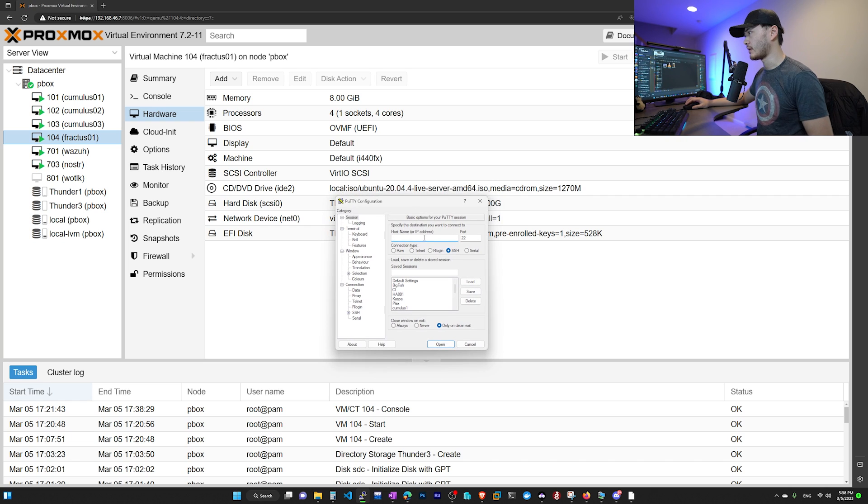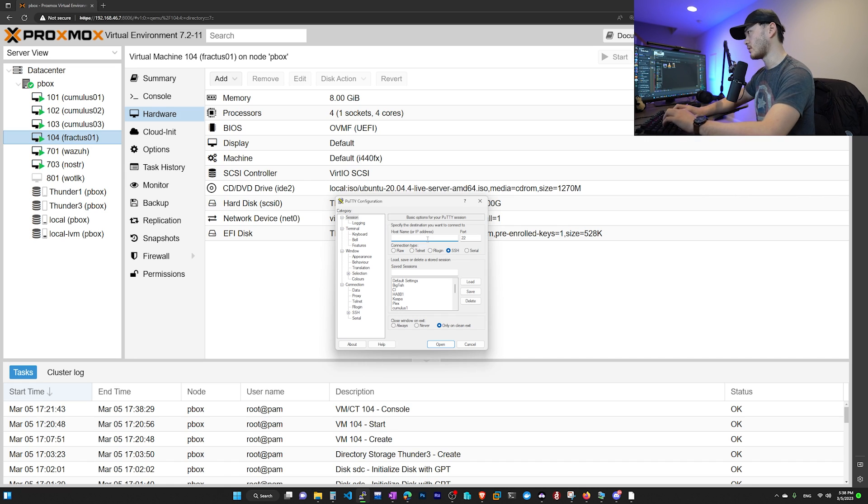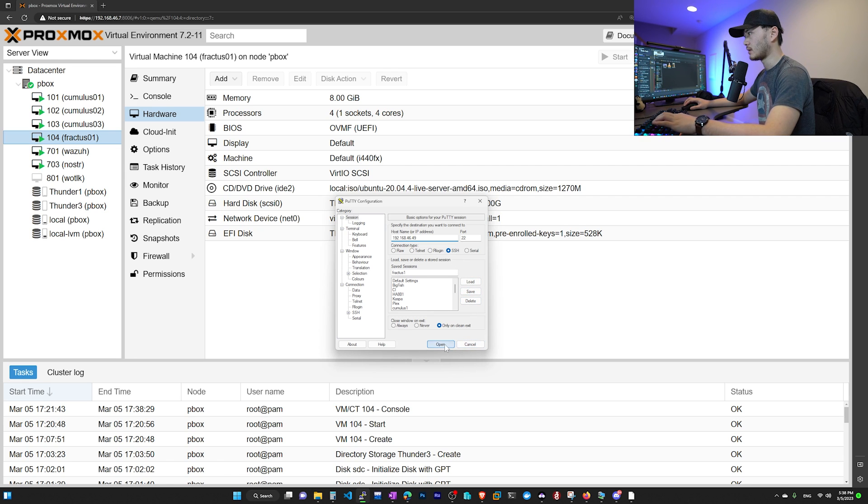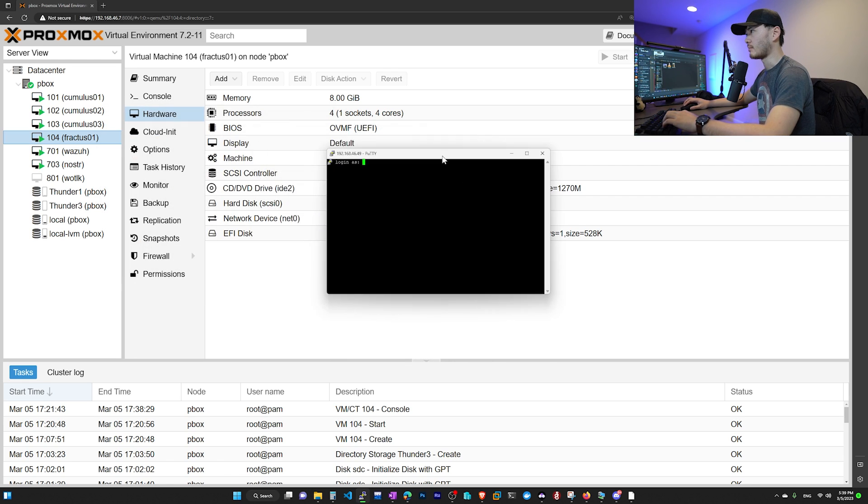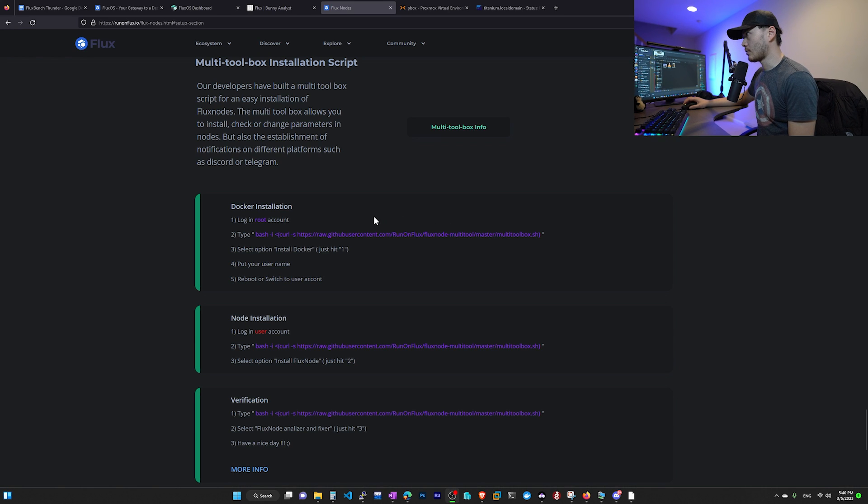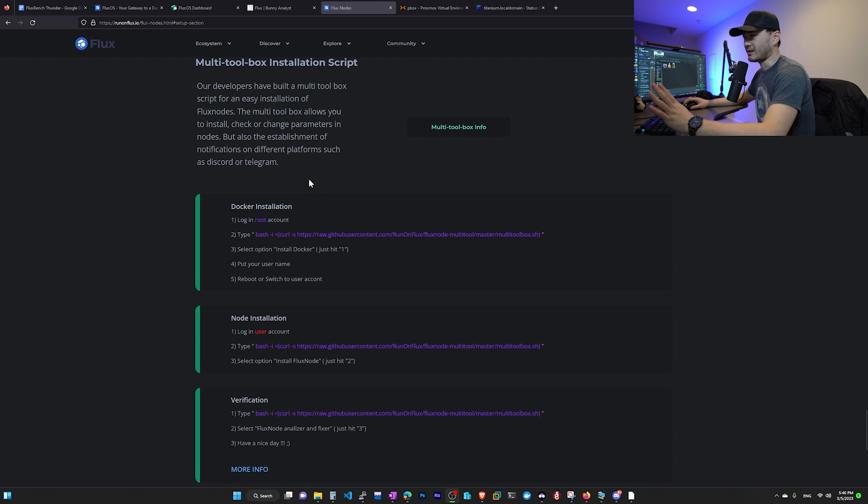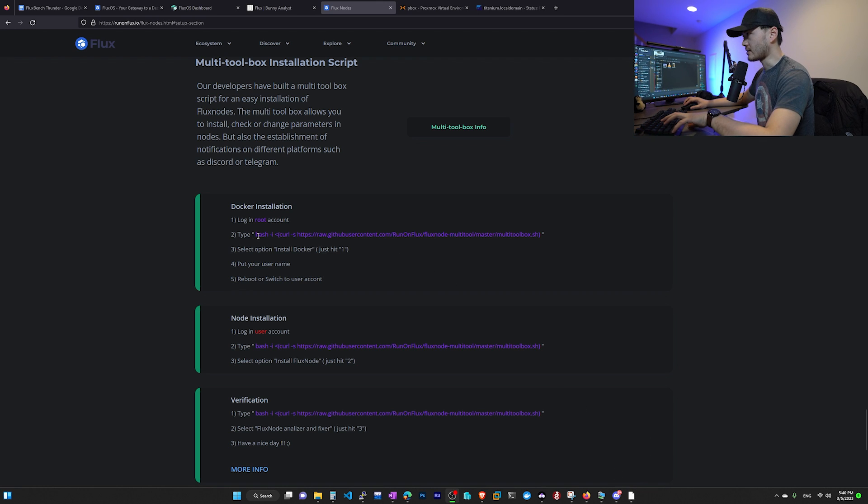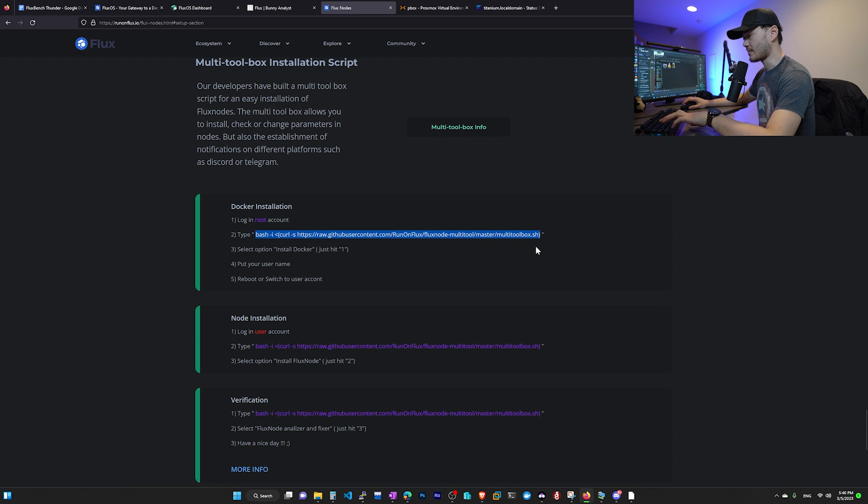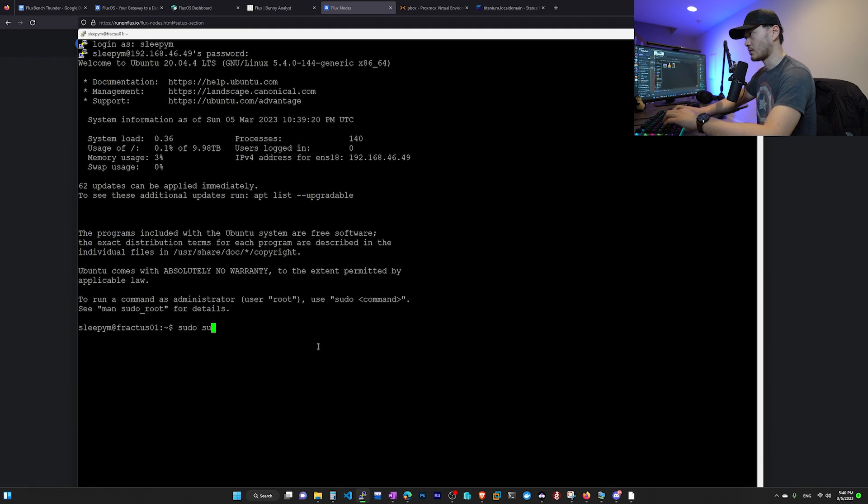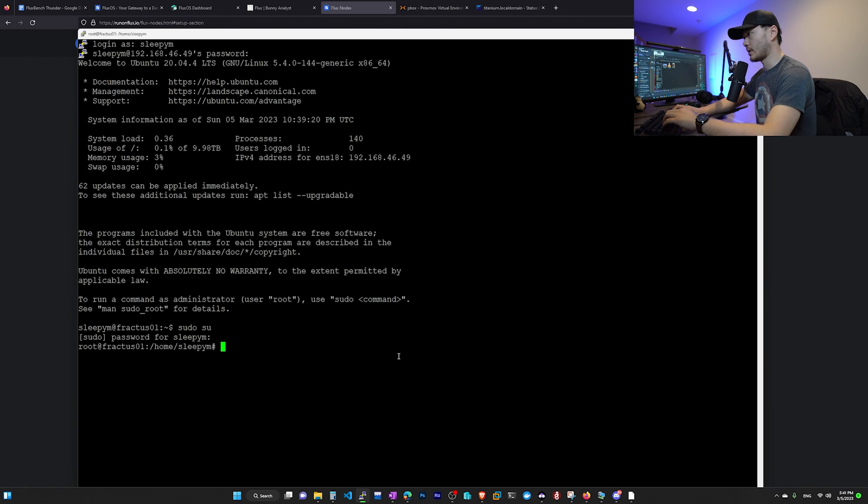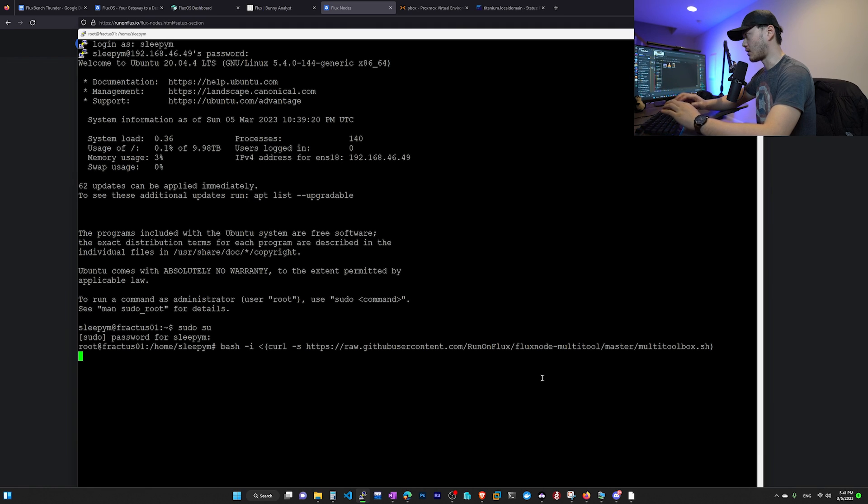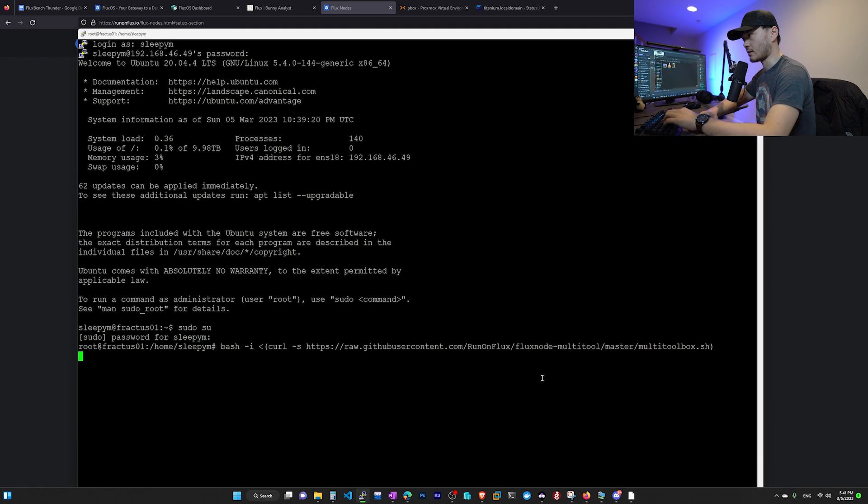Go ahead and close that window and start up our Putty or whatever you want to SSH with and put in the IP address for the node. And for me, it's 192.168.46.49. Click Open. Click Yes. And then put in your username and password. Then the next step, we're going to go to Flux's official website. It has basically a two-step installation process. First, we need to log in to our root account and then type in this bash command. And we're going to copy this bash command without the double quote. Go back to Putty. And we need to type in sudo su. This will switch us from our current user to root. Now we're in root.